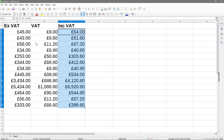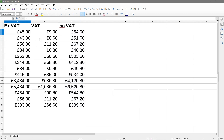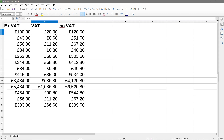Let's verify by entering a round number like 100. We'd expect to see 20 pounds in the VAT column and 120 in the including VAT column. And indeed, here you can see the 20 and here you can see the 120 — so that's how you calculate VAT.